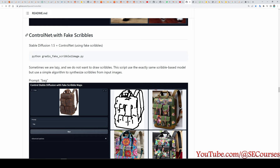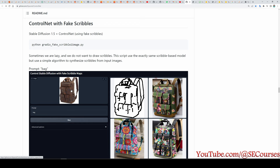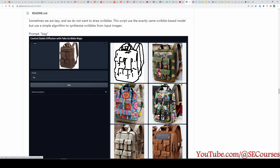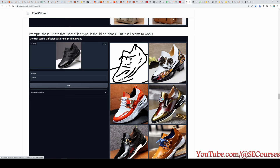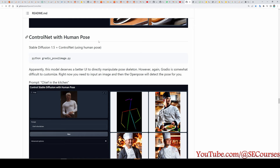They also released ControlNet with fake scribbles. With fake scribbles we upload a base image, it is automatically turned into a scribble representation, and then based on the prompt, images are generated from it — the results look just awesome.